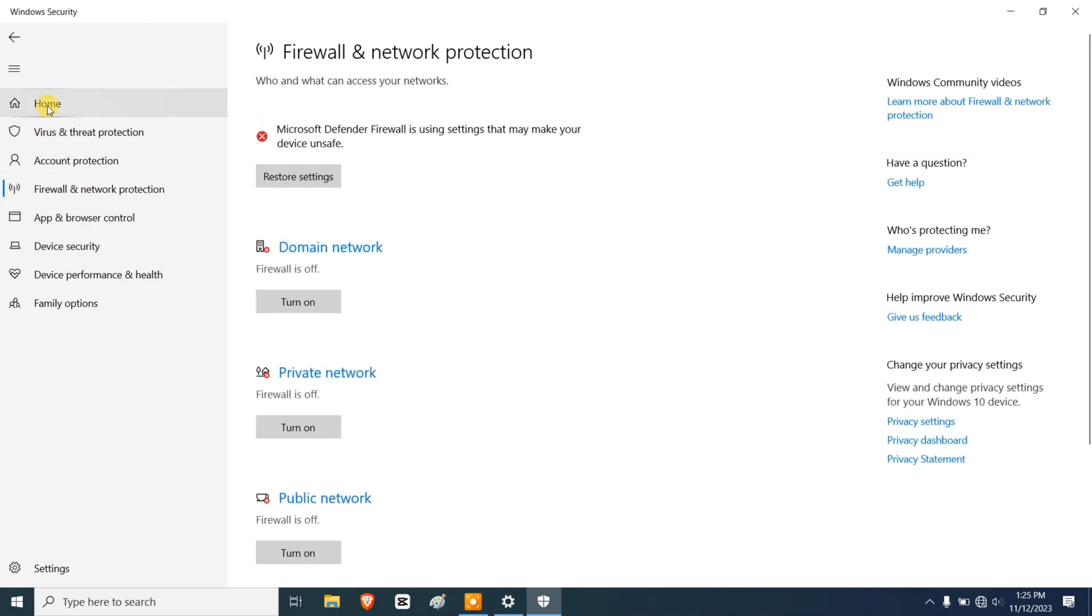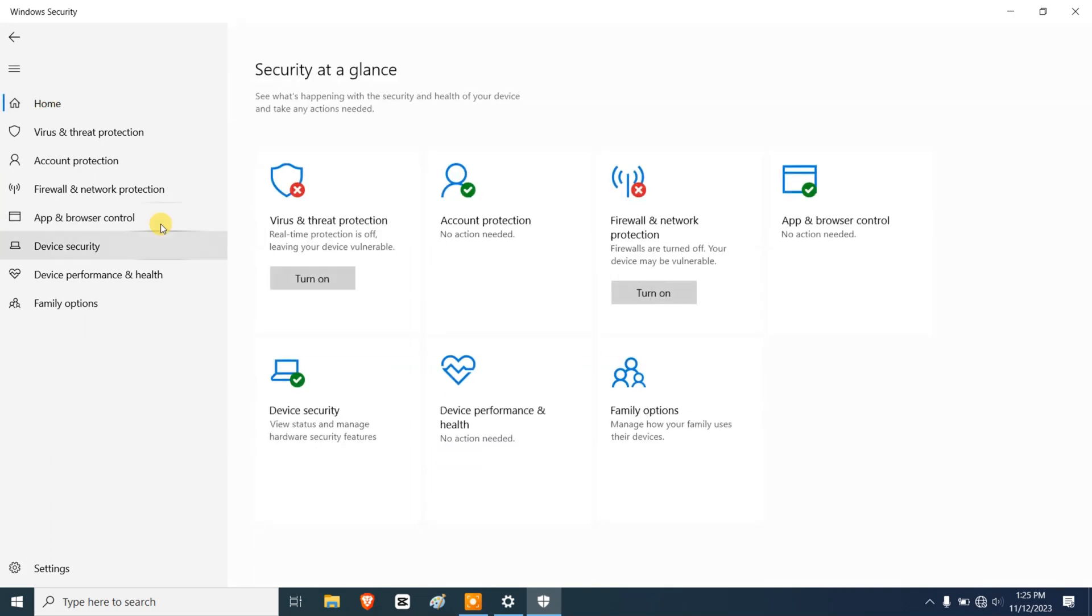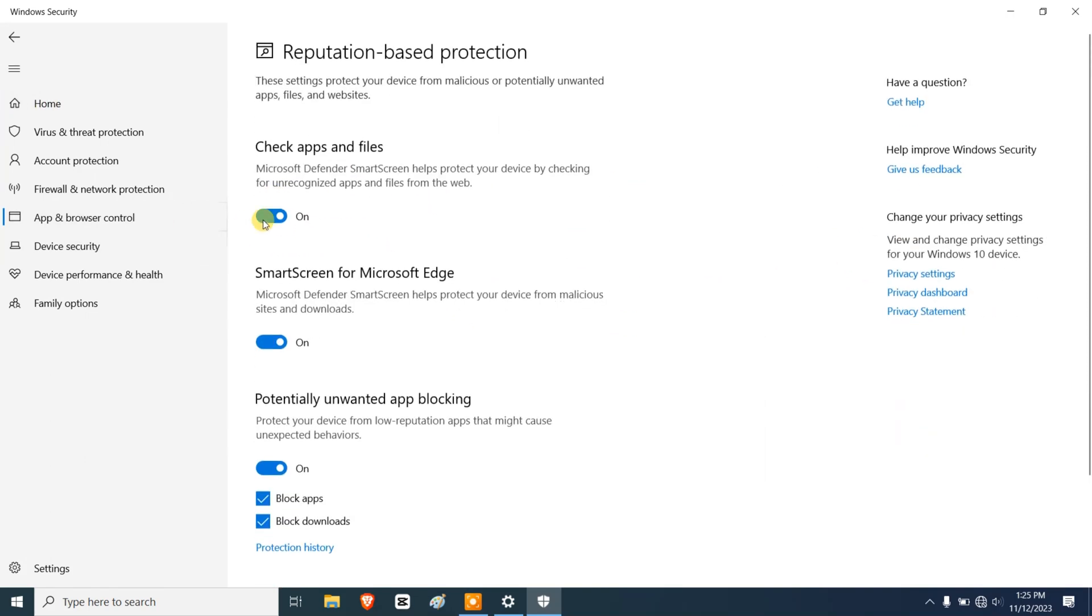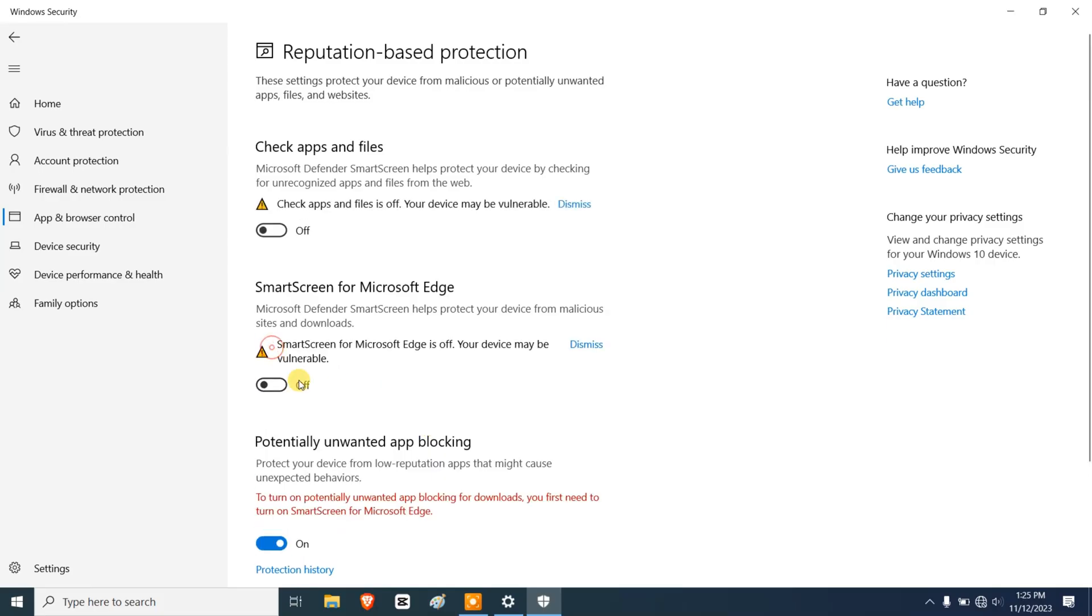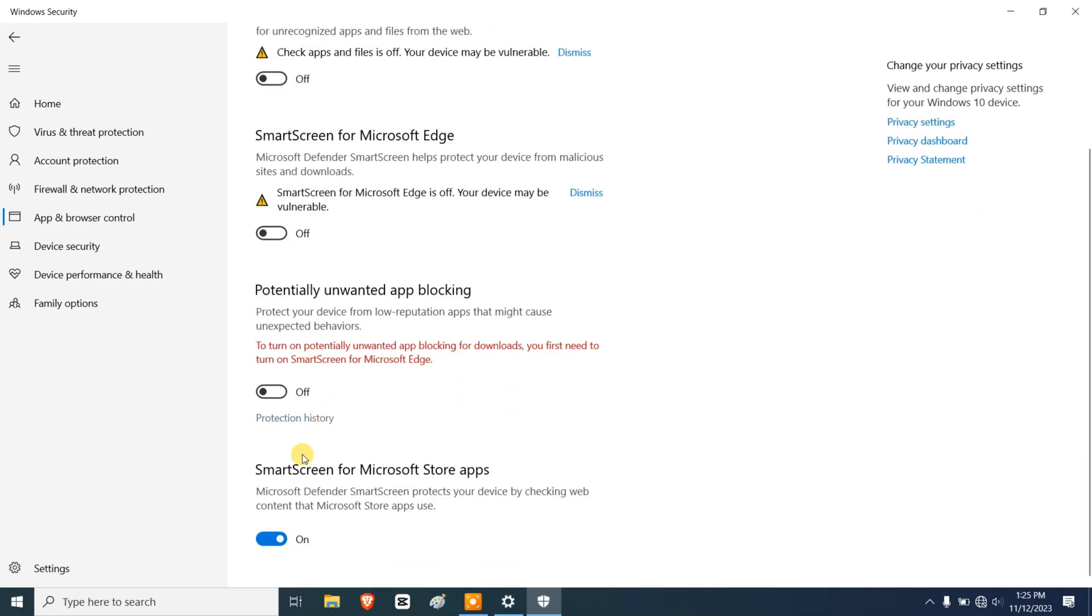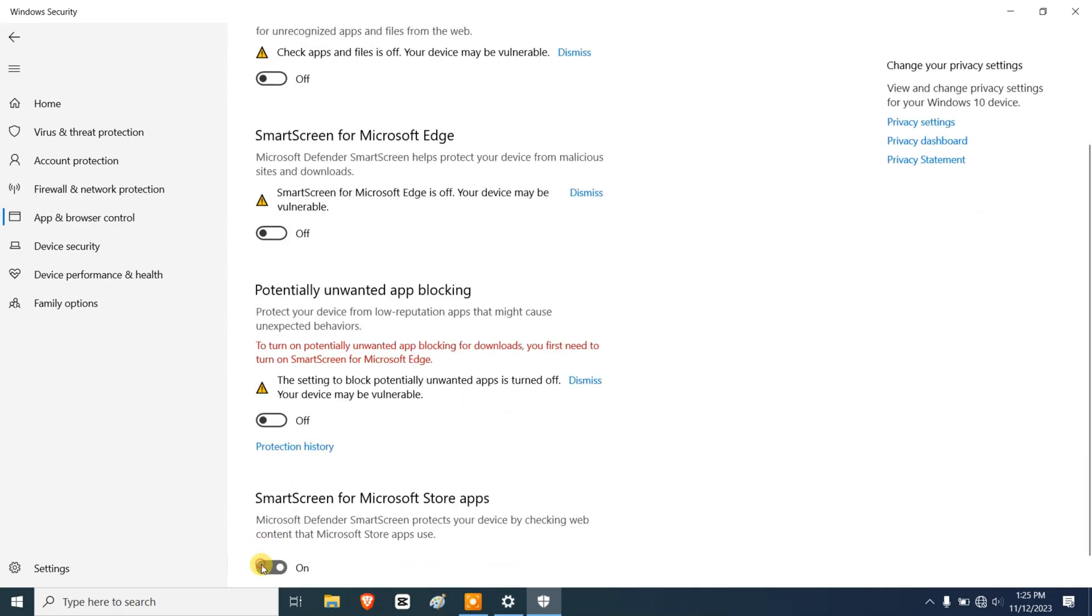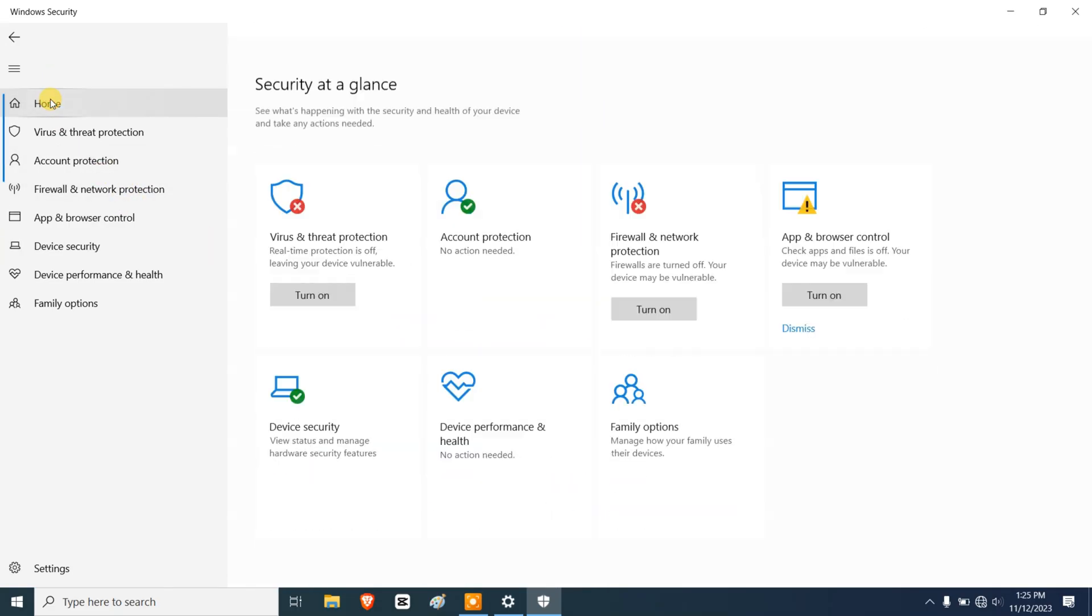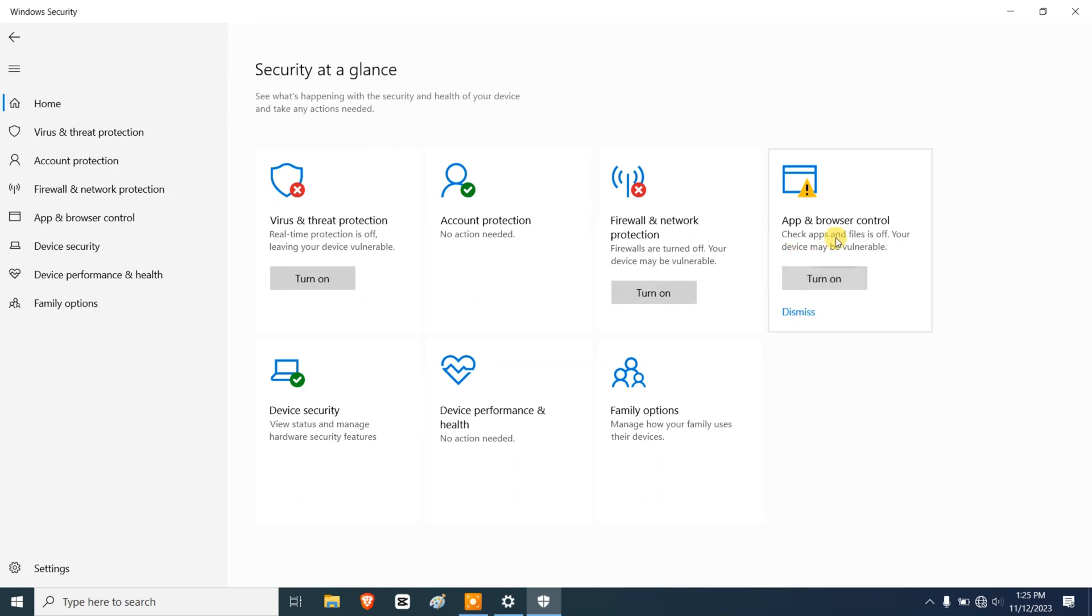We're going to go back to home, App and Browser Control, reputation-based protection settings, and we're going to turn this off. So we are basically turning off everything that this antivirus has to offer. Now back to home.